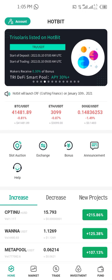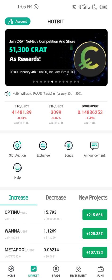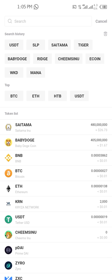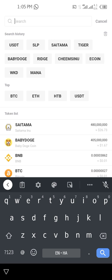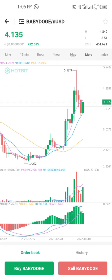In the next step, click on Market. In here I want to swap my nUSD to Baby Doge because I need Baby Doge. Click on search, then search for Baby Doge. As you can see, it shows the chart for Baby Doge.